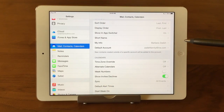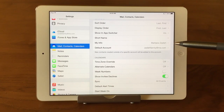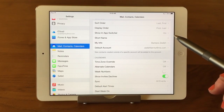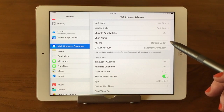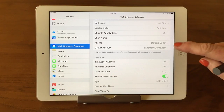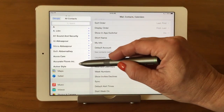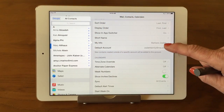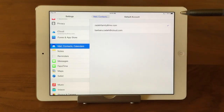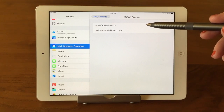The last two things we wanted to point out are My Info and Default Account. My Info is very important — you want to make sure that that's your contact card within Contacts, because it drives a lot of things. So you just want to make sure that's your name. If it isn't, if you tap on it, it'll bring up your contact list in a little mini window and then you can scroll through and find yourself and tap on it. If you have more than one account set up to bring contacts in — like I have two different iCloud accounts bringing contacts in — you can choose which one is the default account when you create a new contact.